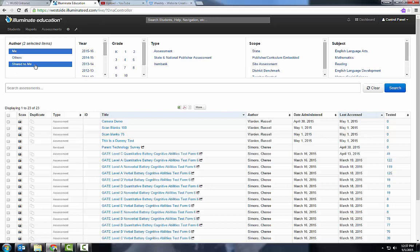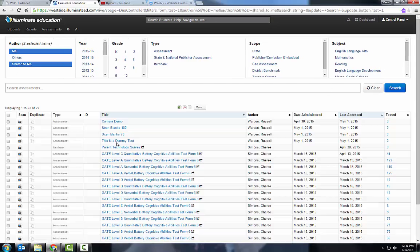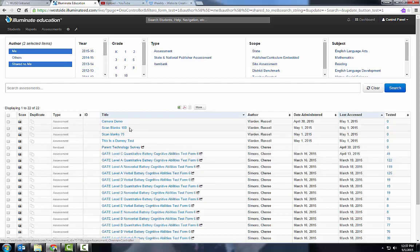I click on Search. I can find things that were shared to me, like the parent technology survey to scan, or something I created like this camera demo that I made.